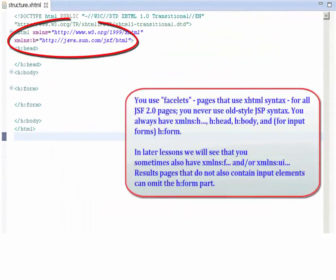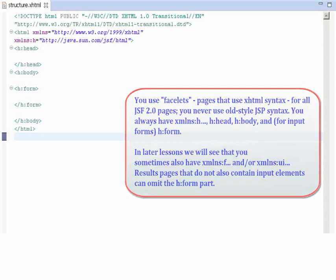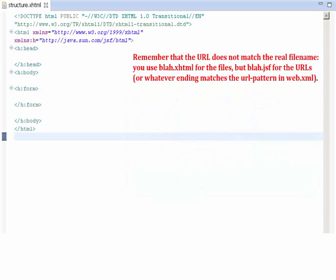Now let's take a look at the structure of Facelets pages. Remember that the URL does not match the real file name — you use Blah.xhtml for the files, but Blah.jsf for the URLs, or whatever ending matches the URL pattern in Web.xml.